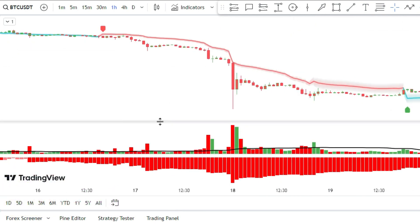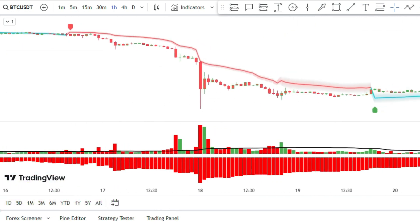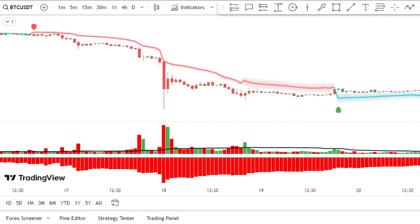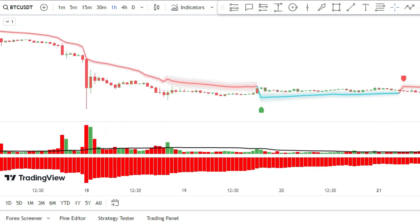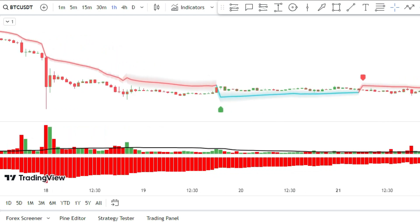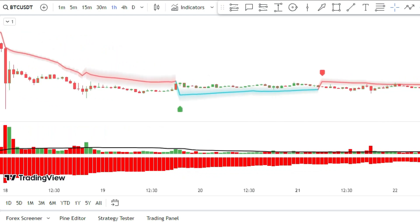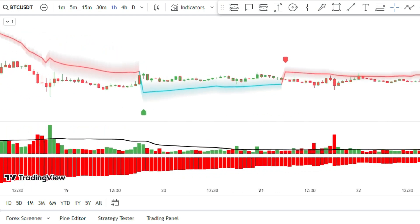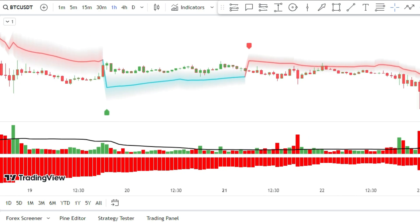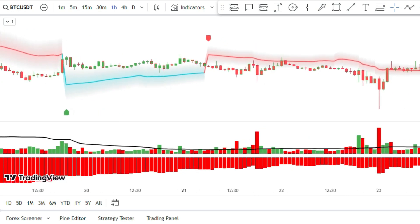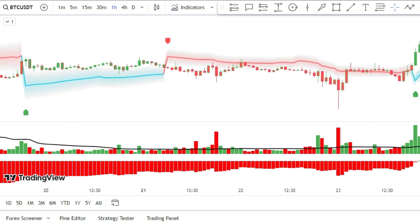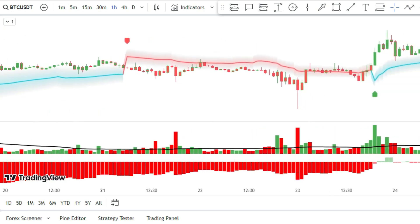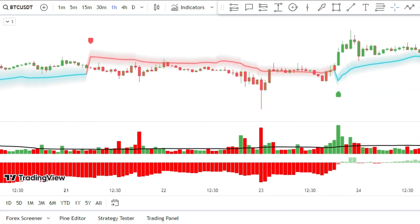But hold on — there's more. I have a secret method to double your profit on every trade with a simple strategy that I reveal in this awesome video. Trust me, you don't want to miss this.